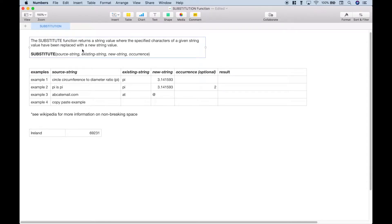Let's go over a quick definition. The substitute function returns a string value where the specified characters of a given string have been replaced with a new string value. The substitute function takes four arguments: the source string, the existing string, the new string, and the occurrence.